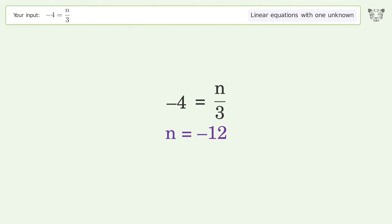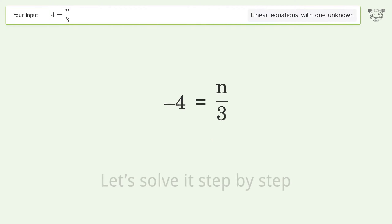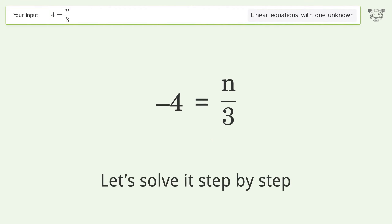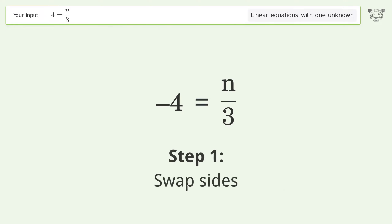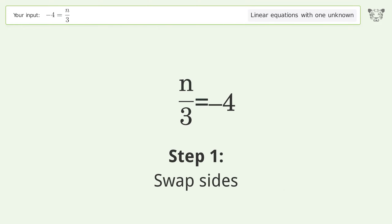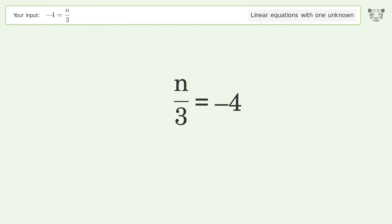You asked Tiger to solve this — it deals with linear equations with one unknown. The final result is n equals negative 12.